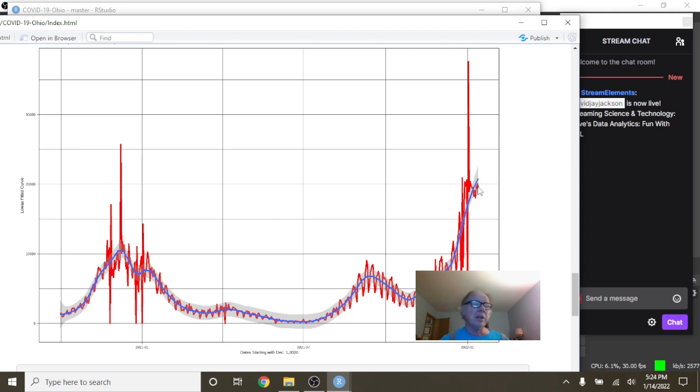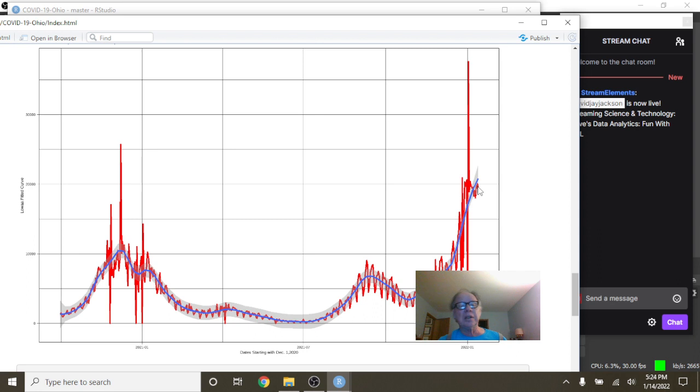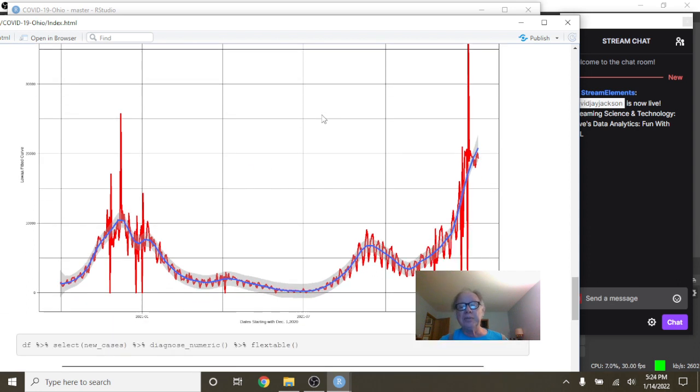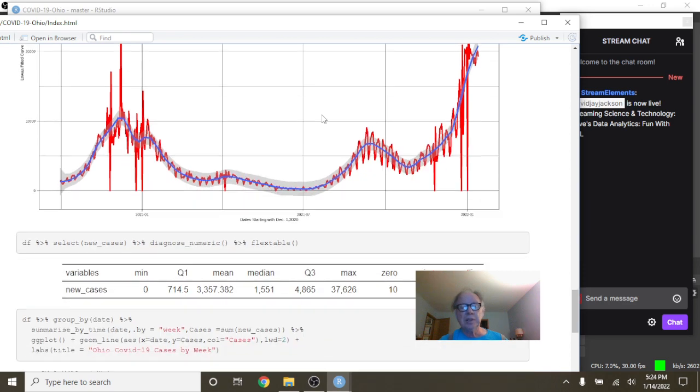Right now, they're about, well, 20,000 cases here in the state of Ohio for a single day. There's a few summary statistics for you.